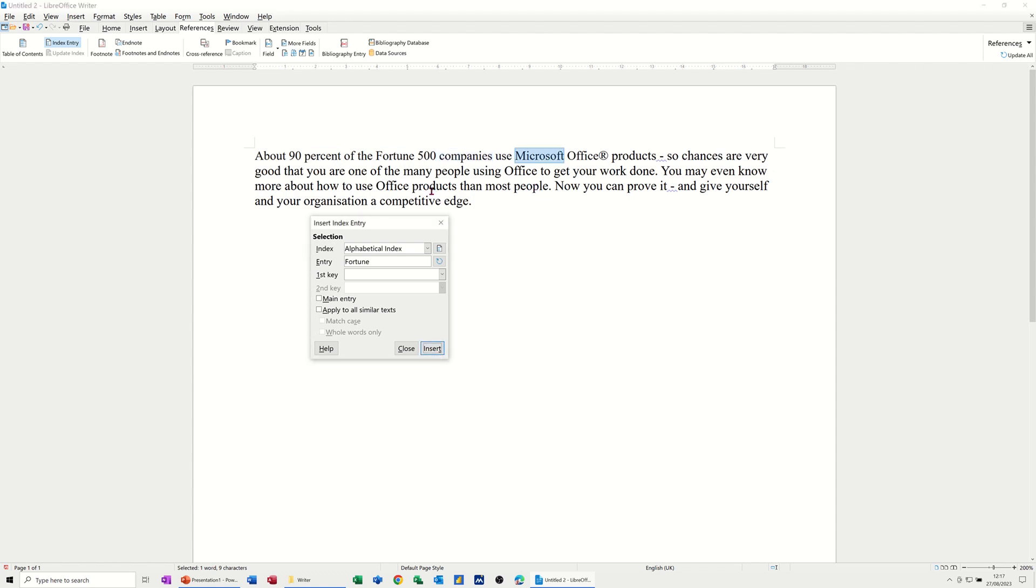I'll just do one on a different line. People, Insert. So I'll just refresh that, so that's picked it up. So I did four entries there. Close this,